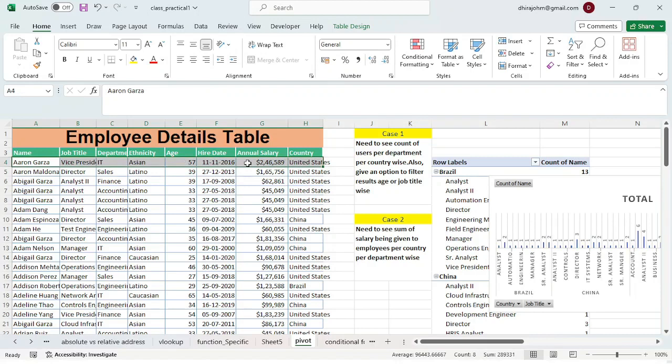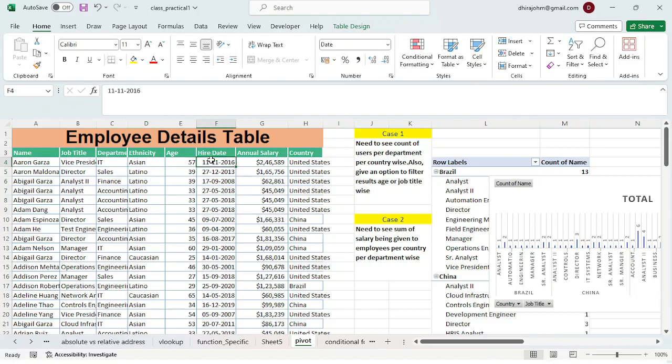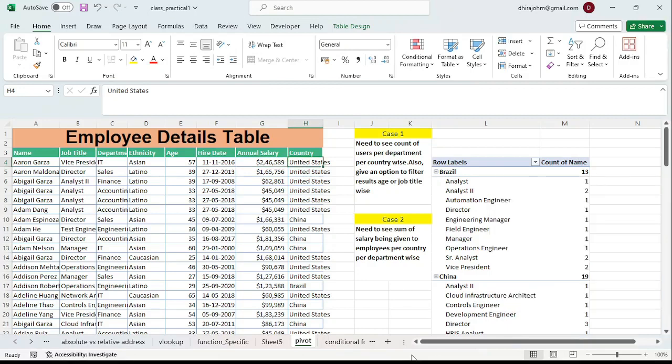Looking at this table, we can say Aaron Garza is an employee of this company who is Vice President in the IT department. His ethnicity is Asian, age must be 57, this is his hire date, it must be his annual salary, and then the United States is the country he belongs to.